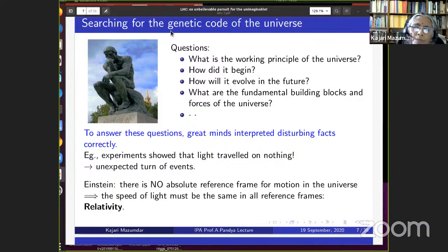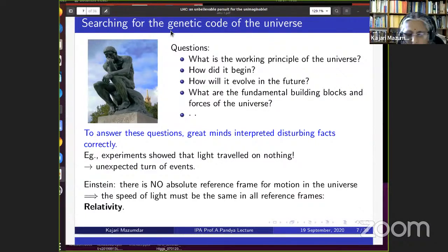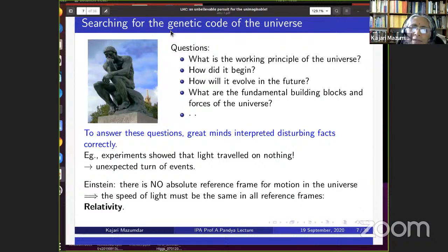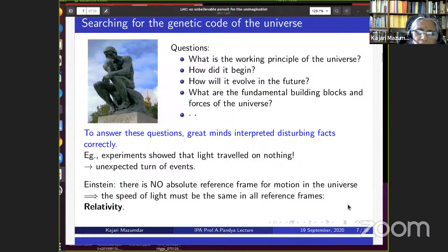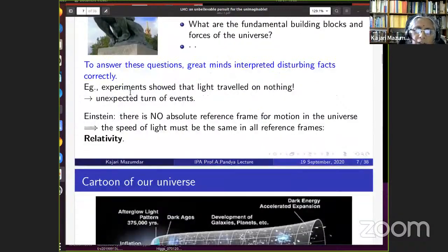The question of the fundamental building blocks of the universe has evolved since ancient Greek philosophers and Indian sages. Progress in science requires not just accumulation of facts but great minds interpreting disturbing facts correctly. For example, the Michelson-Morley experiment showed light travels on nothing — unexpected, but Einstein realized there is no absolute reference frame for motion and that the speed of light must be the same in all reference frames.